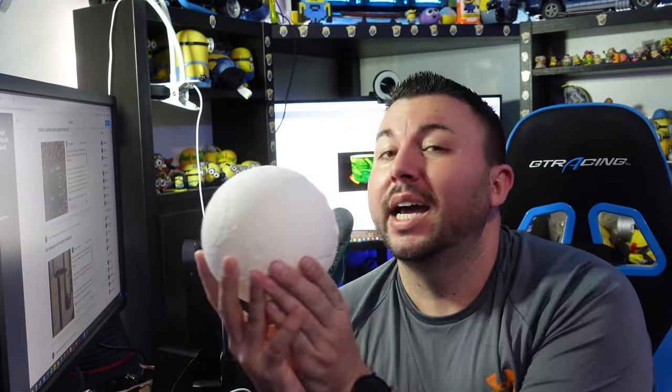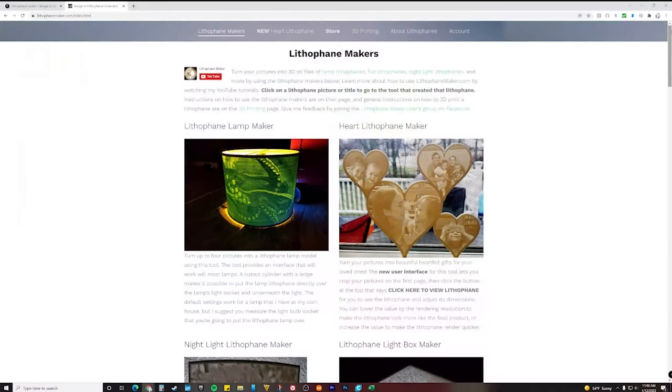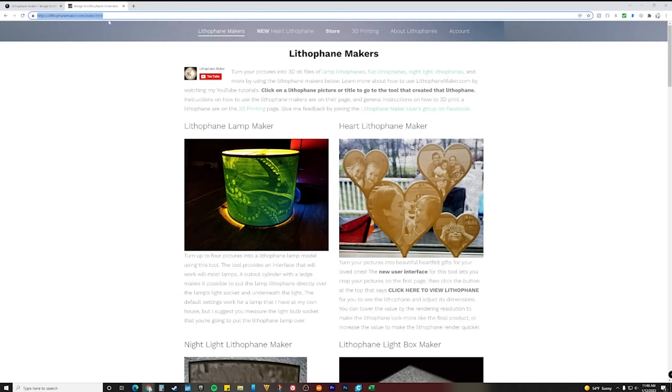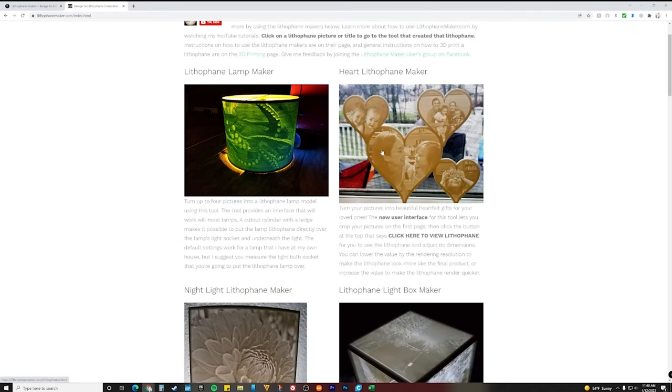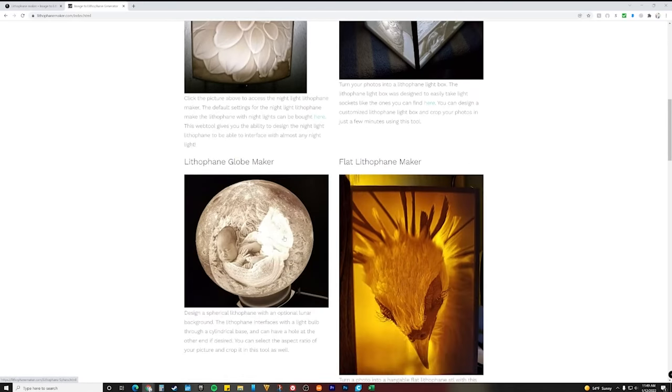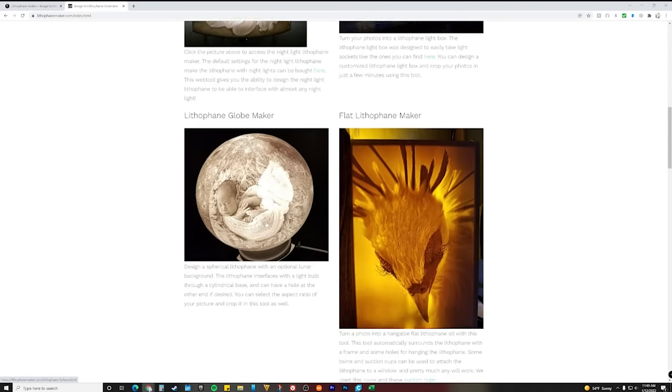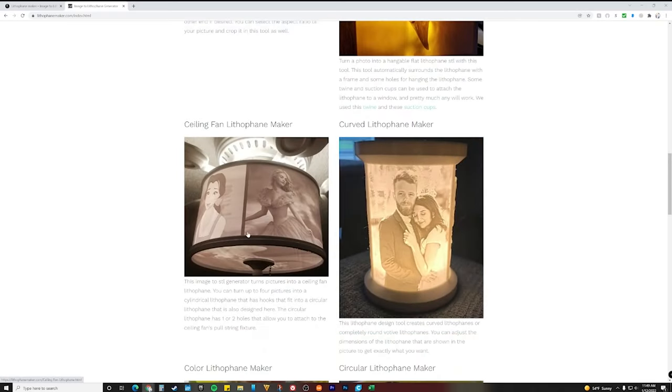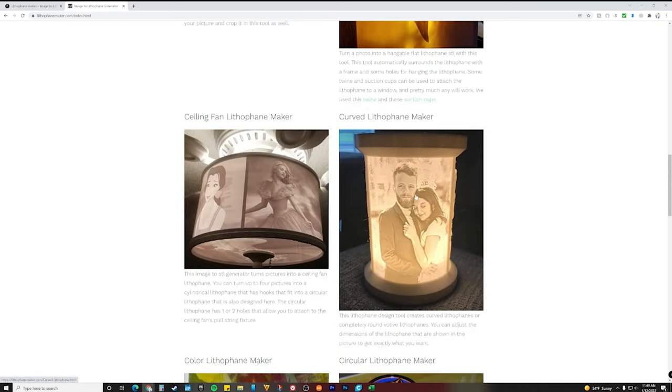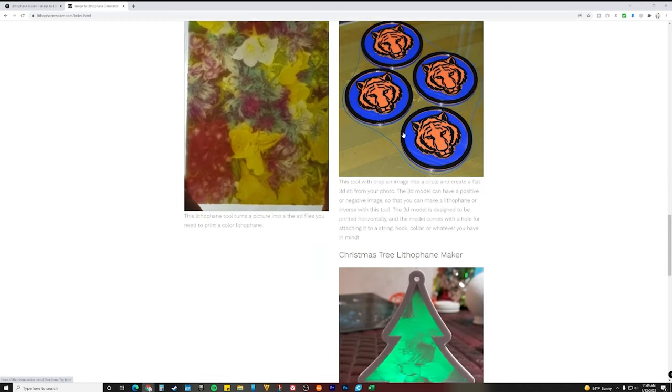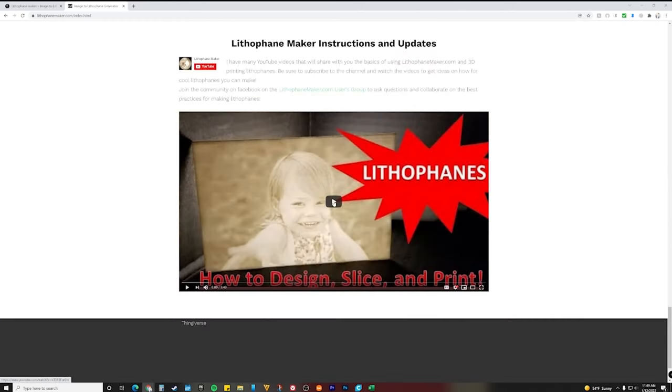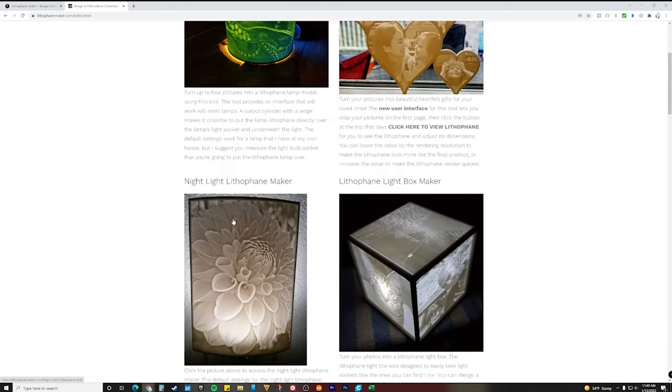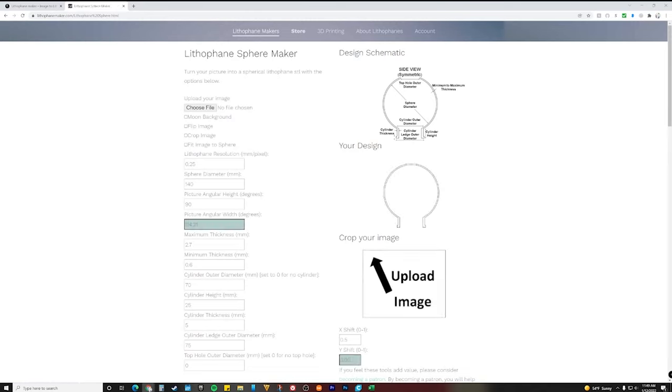Let's get going building something like this. Now that you know what you want to make, you go to this site right up here. I'll leave the link in the description below. If you don't want to make the globe, you can make anything here: a lamp maker, a heart, a night light, a light box. This is what we're going to do, we're going to do the globe. You can also do a flat, ceiling fan, a curved lithophane maker, also a color lithophane maker, and also a circular lithophane and then a Christmas tree. You can click this video and it tells you how it works, basically how to design, slice, and print.